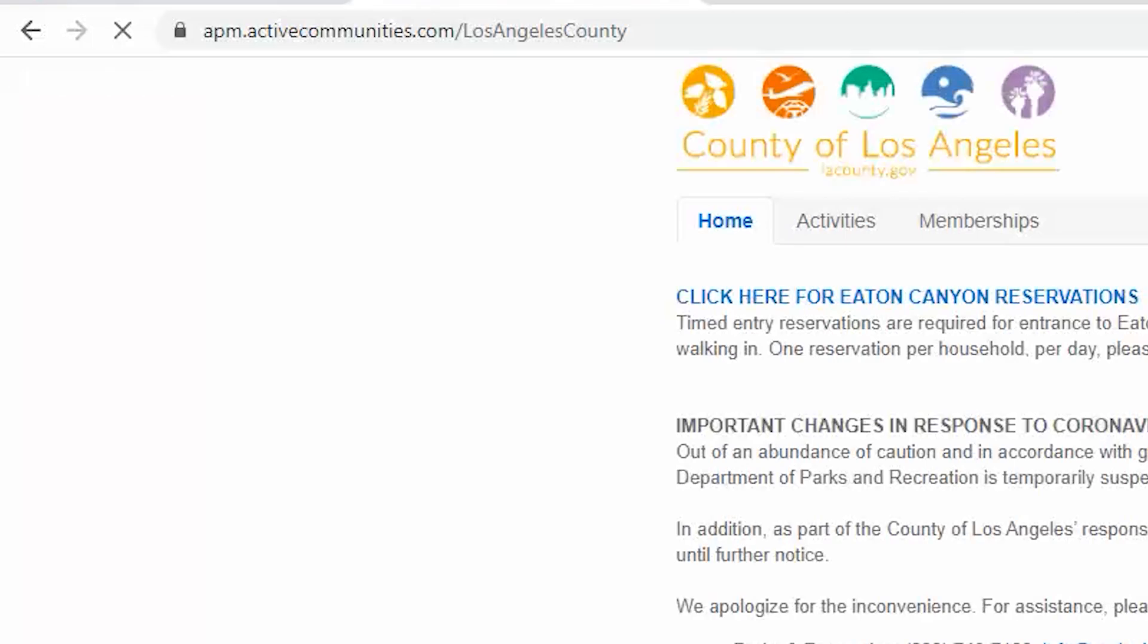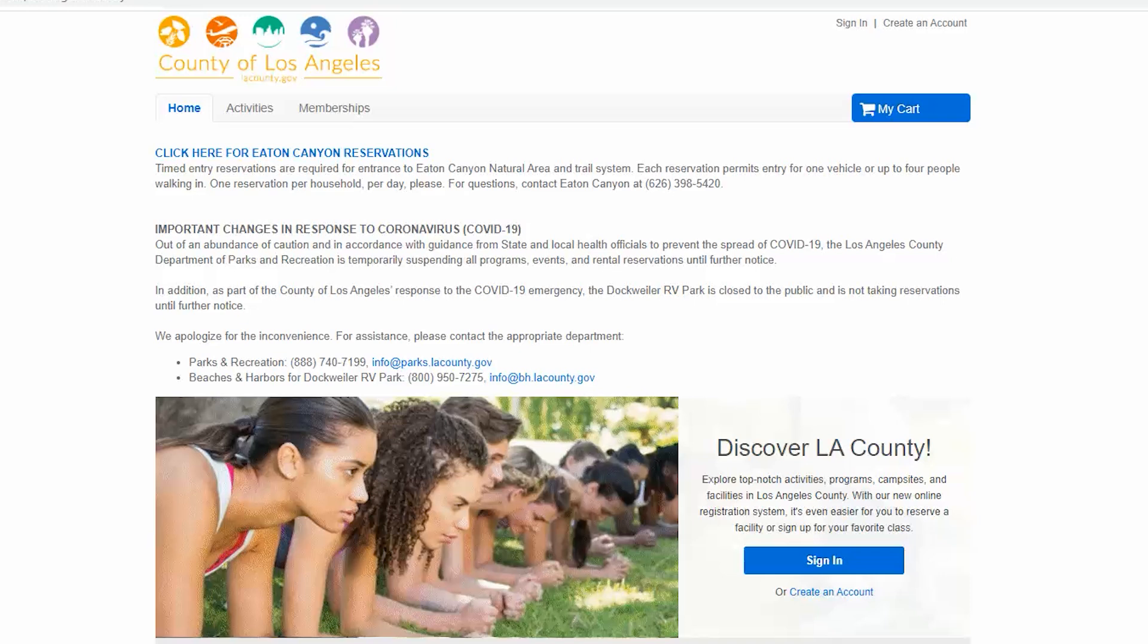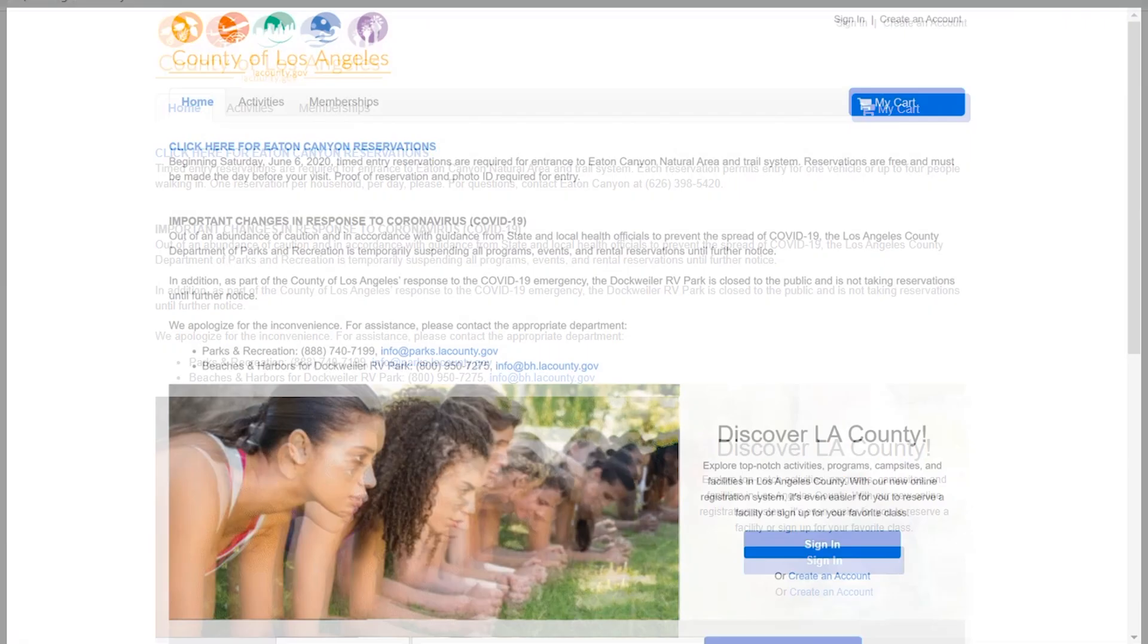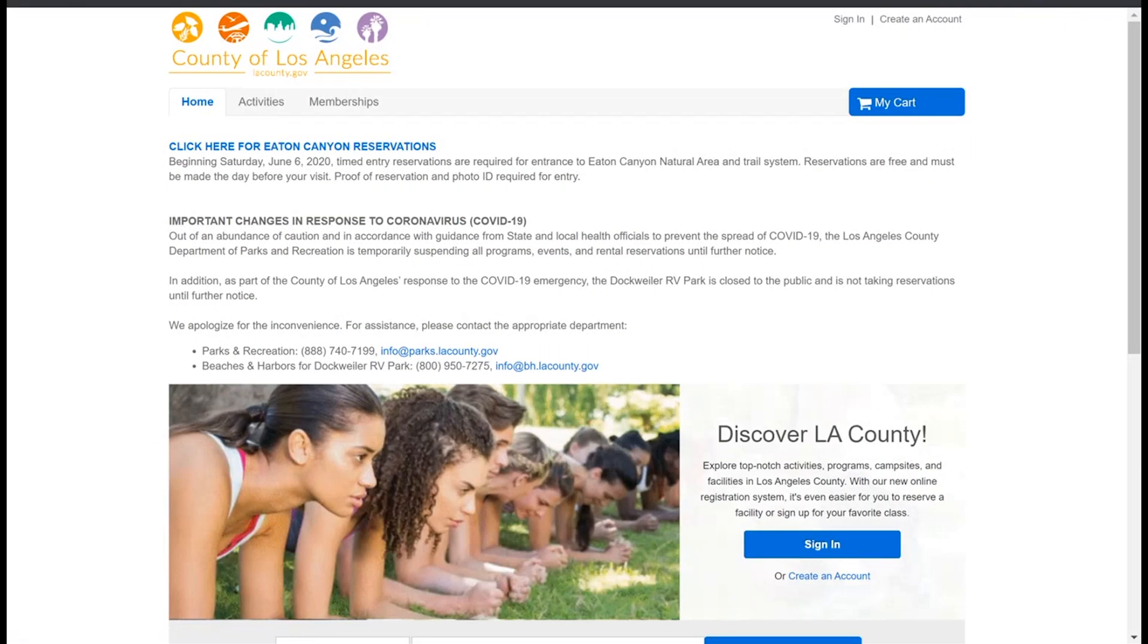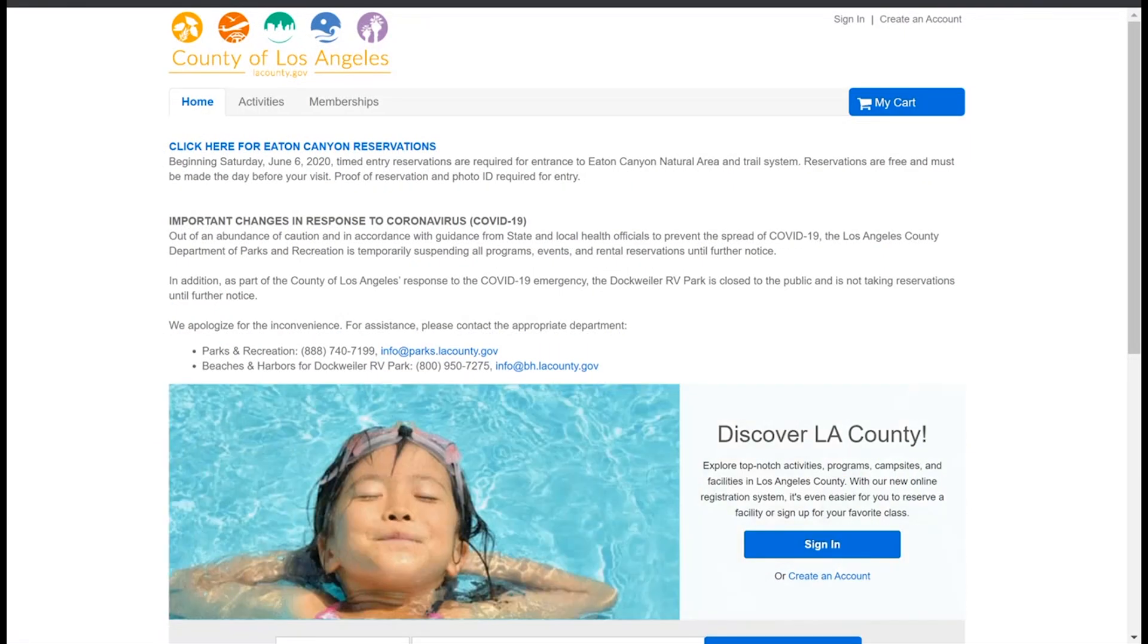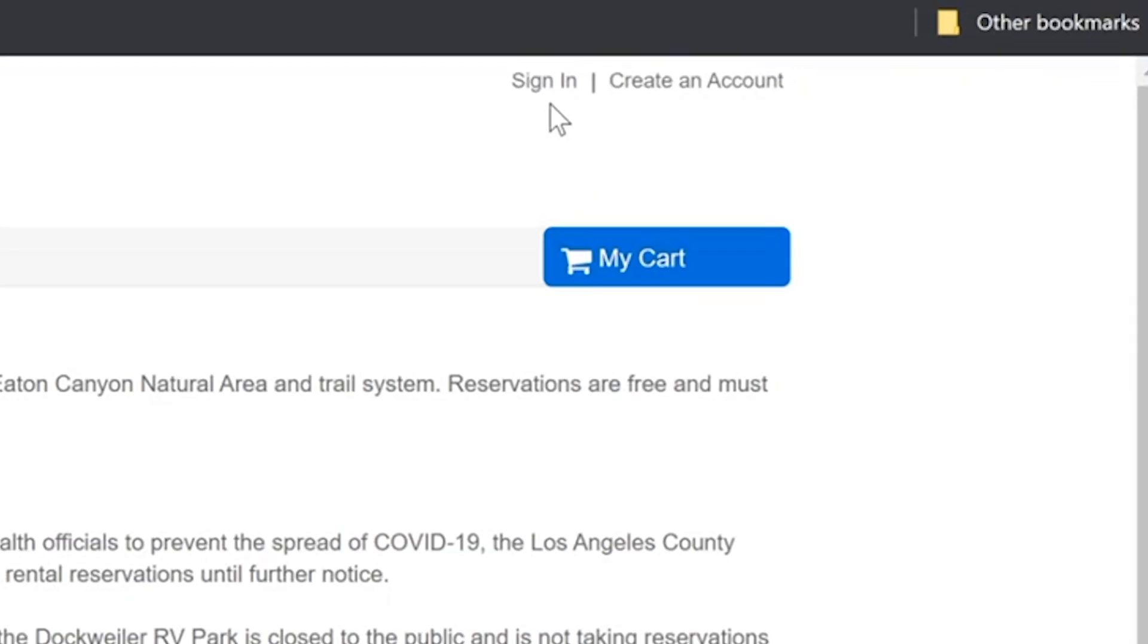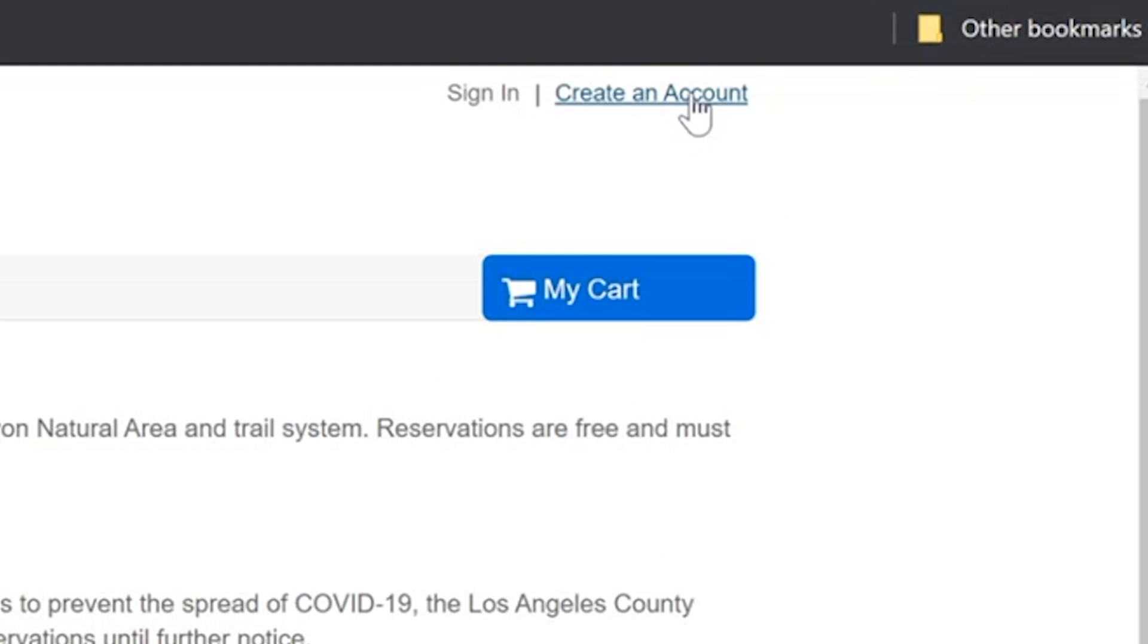You can do this from any web browser. Once you are on the reservations homepage, you'll click on create an account in the upper right hand corner.